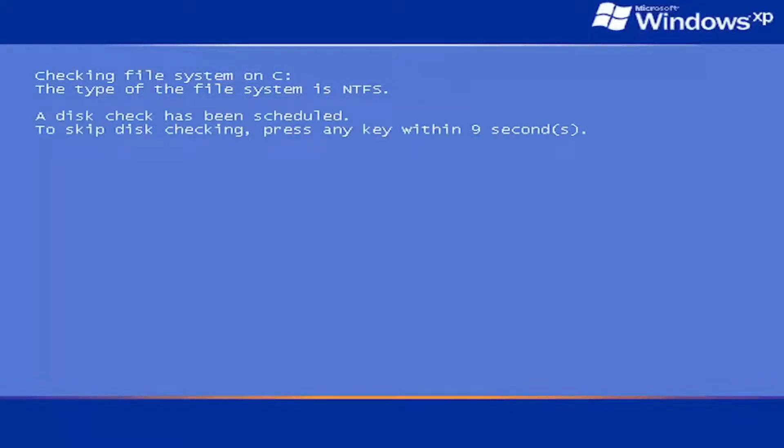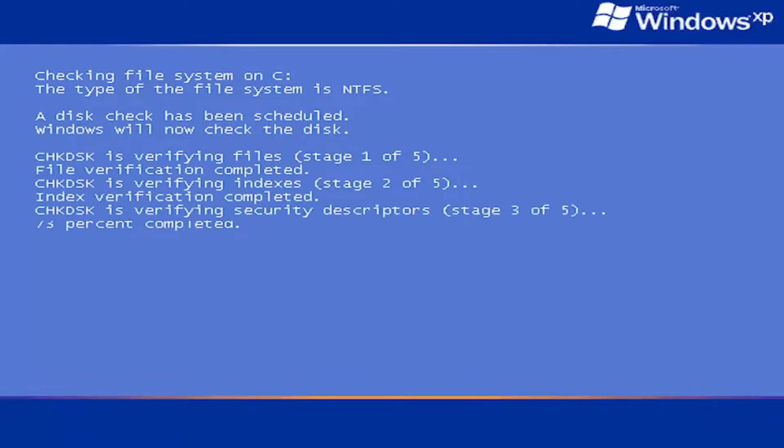You can see it's checking the hard drive for errors. Do not tap any keys on your keyboard. You do not want to skip this disk checking. Just let it run here. It might take some time, so just please be patient.